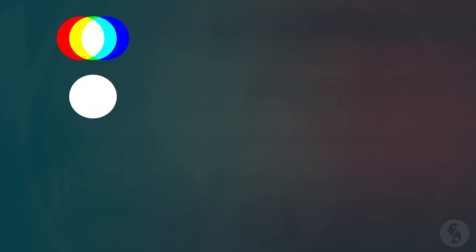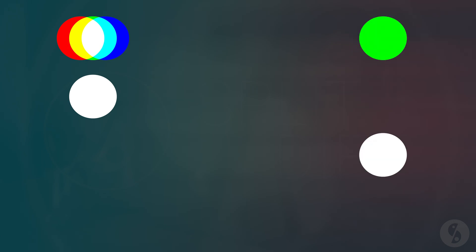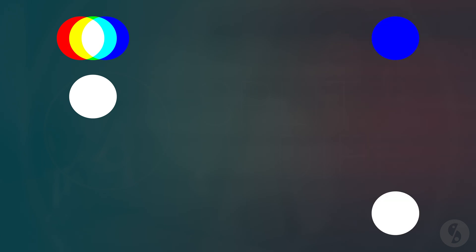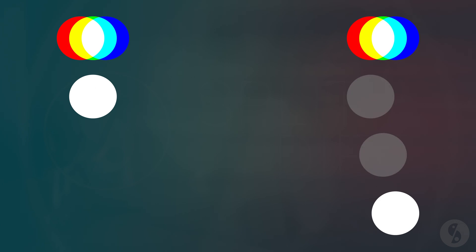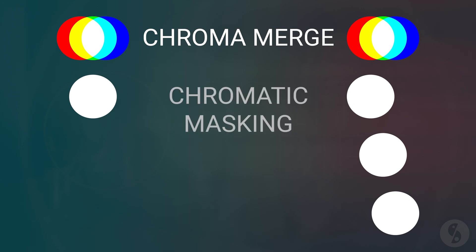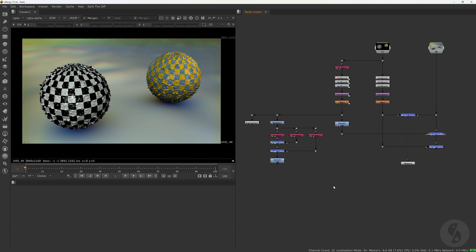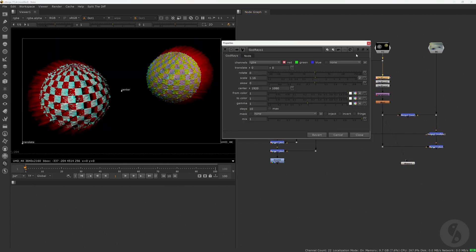Our problem is that we have three color channels. Each varying slightly due to minor adjustments. But only one alpha channel to represent them. The solution is to have three alpha channels instead. With each of them representing one of the color channels. A term that's often used for this type of operation is chroma merge. But you could also call it chromatic masking or RGB matte merge. Let me show you multiple ways of how to set that up.